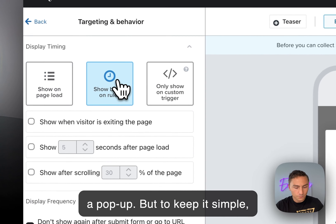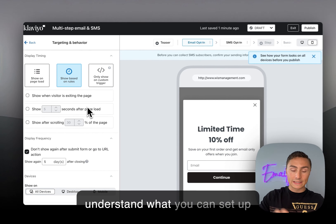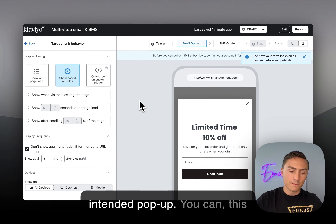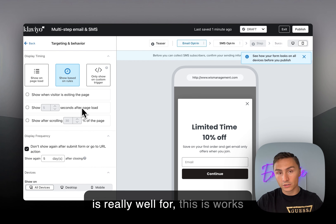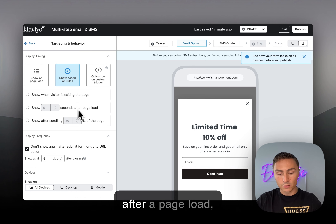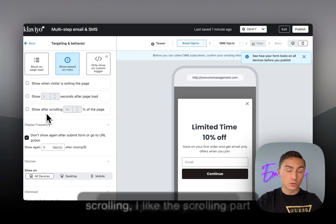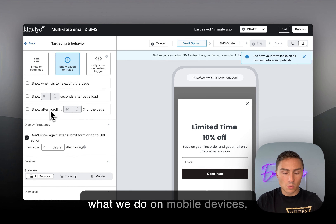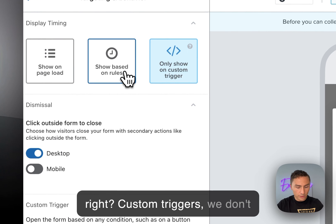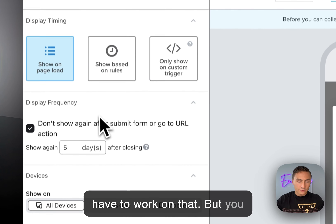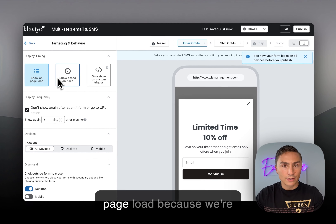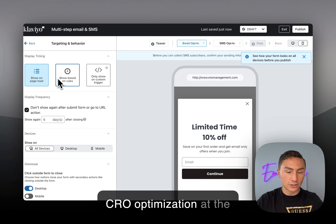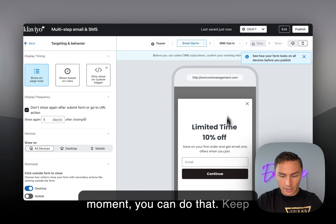To keep it simple, understand the trigger options available: show on visitors exiting the page — this is the exit-intent pop-up, which works really well for desktop. Show after page load is self-explanatory. Show after scrolling — I like this for mobile since that's what we do on mobile devices. You can start with show on page load since we're targeting new store visitors. Custom triggers are available but you don't need to work with those if you're starting out.